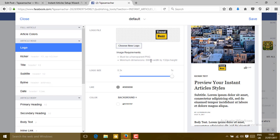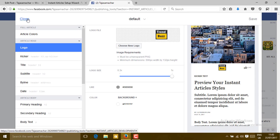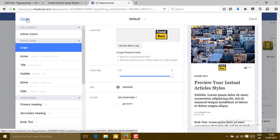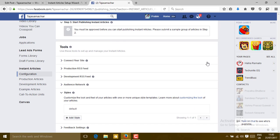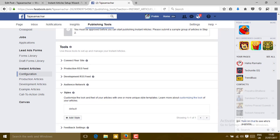The image size must be about 690 pixels wide and 132 pixels in height. Choose your logo with those dimensions and save. After the settings are saved, close this panel.